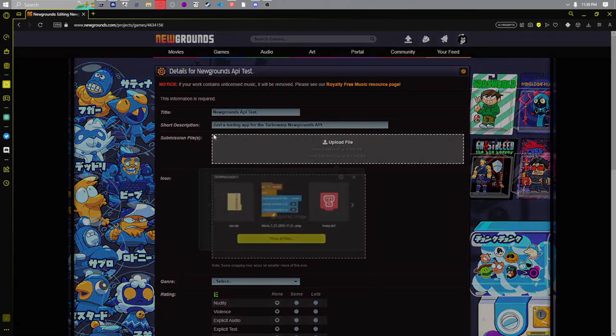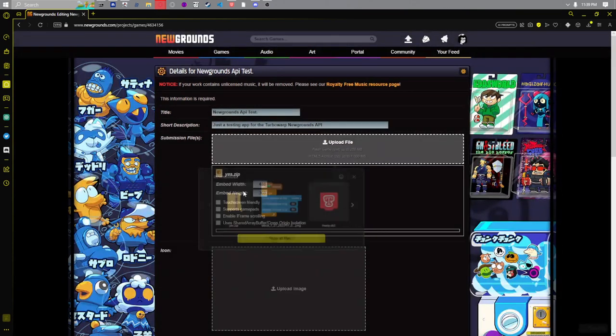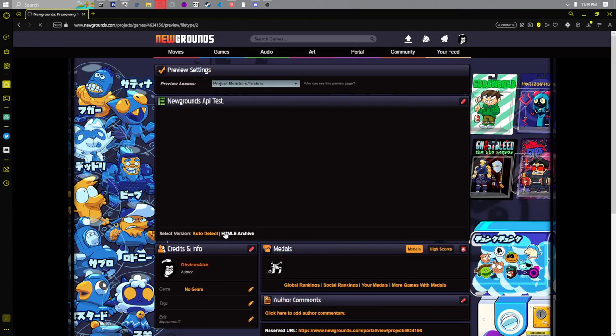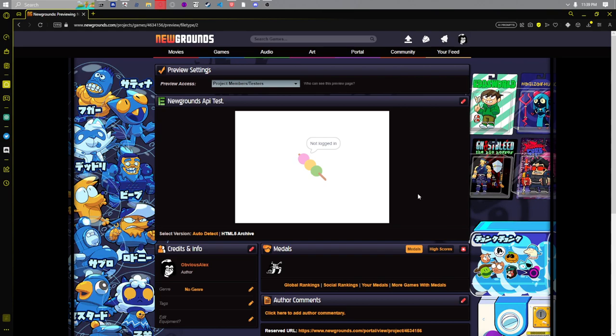We upload our file, preview just to make sure it works, and as you can see we're logged in.